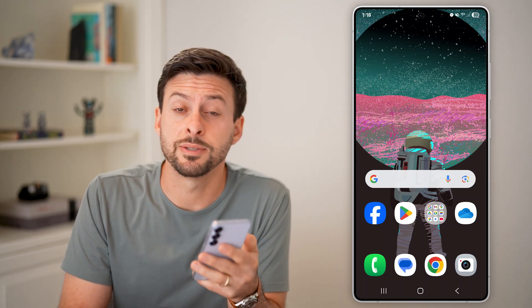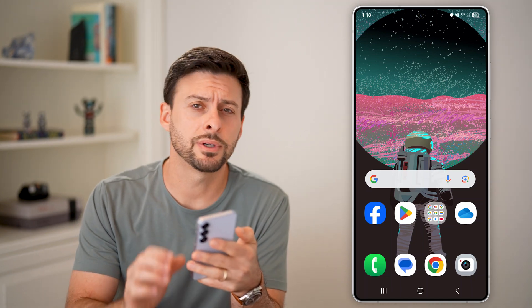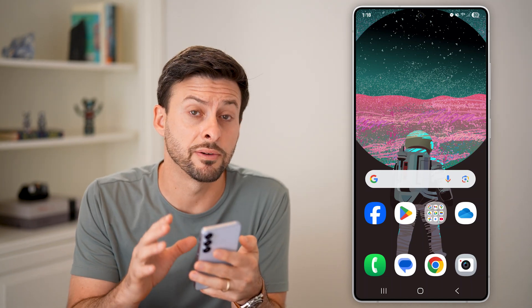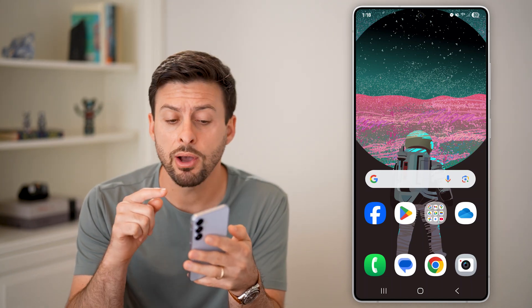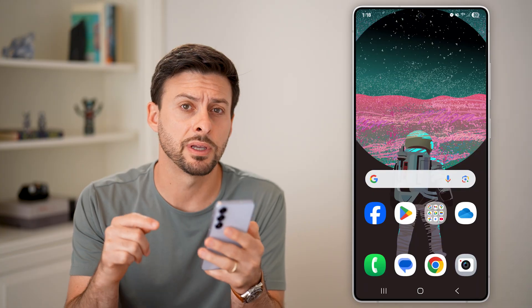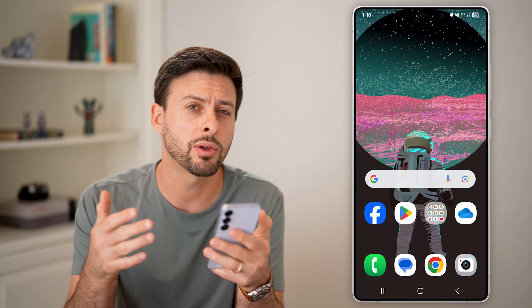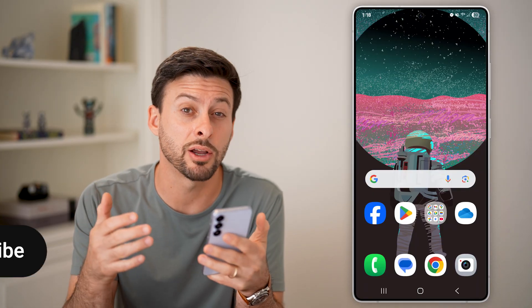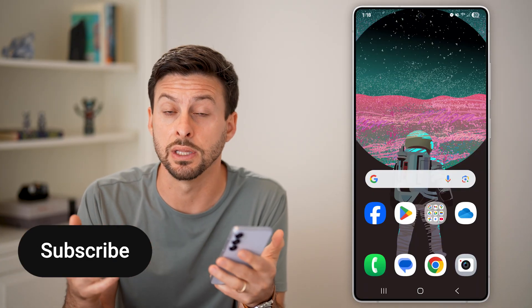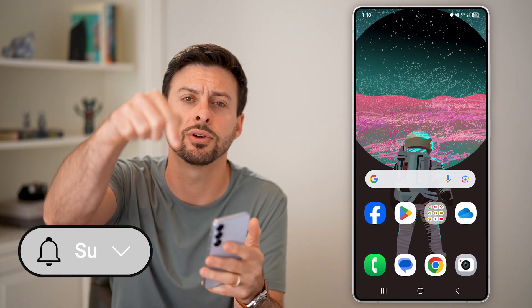Here's how to delete your Facebook account on a Samsung phone. I have a Samsung Galaxy running Android, and I'm going to walk you through the entire process of deleting your account.